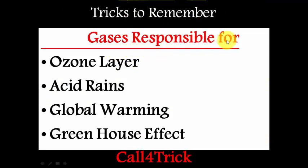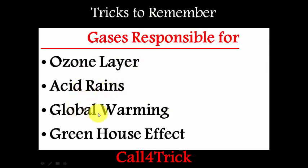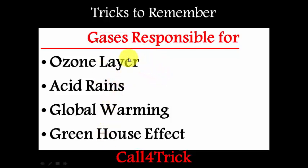Today we are going to see tricks to remember gases responsible for ozone layer depletion, acid rain, global warming, and greenhouse effect. In whatever government exam you write, you can expect a minimum of two questions from these topics. It is very difficult to remember all these gases, but don't worry — I am going to tell you a trick.